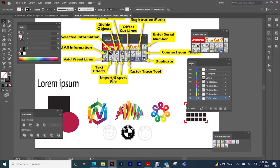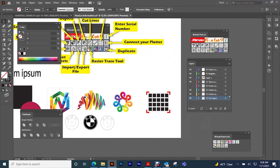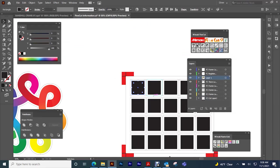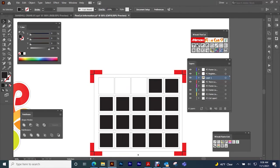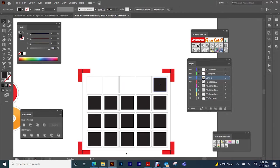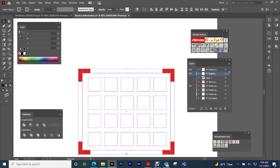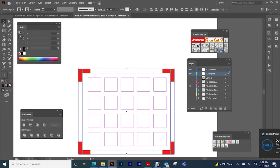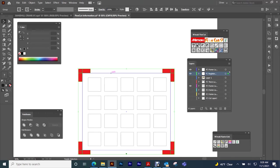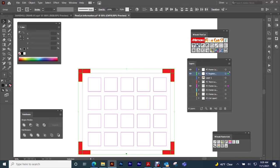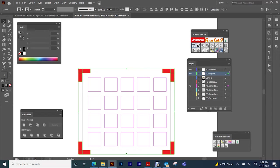All right, so once you have everything ready and you want to send it to plotter, you'll want to select what it is that you want to send. When you have it selected, what you want to send, the information you want to send over to the plotter, these two buttons is what sends the information over. Once you have your registration marks selected as well as your cut lines, then make sure to use these two buttons to send over the information for the plotter.